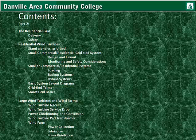I have a lot to cover in this. The book does not go into much detail about the residential grid system, how power is delivered, and how residential systems tie in. I will talk about the residential grid, the delivery and safety, residential wind turbines, stand-alone versus grid-tied systems, small commercial or residential grid-tied systems with examples, load considerations, backup systems, and using hybrid systems, also basic system layout diagrams, grid-tied terms, and a little bit about the smart grid.